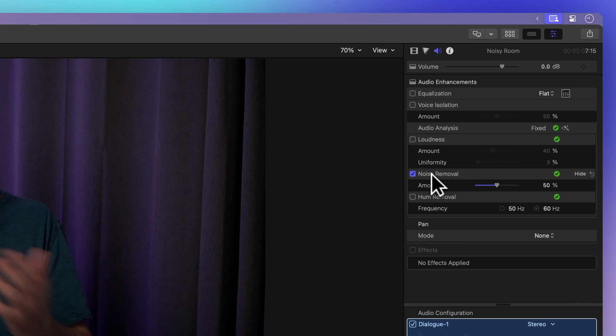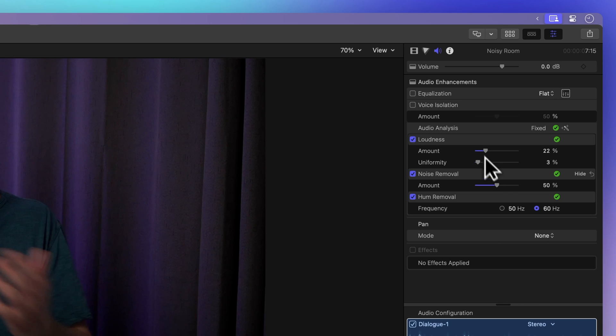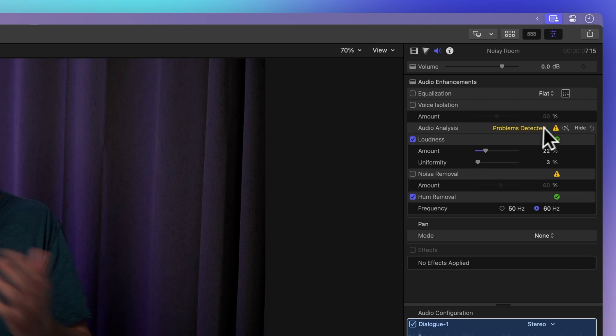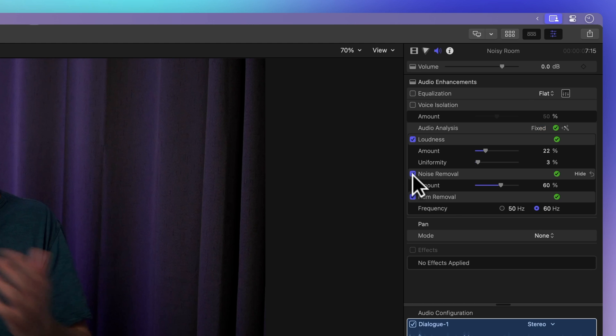You can activate additional enhancements by selecting their checkboxes and fine-tuning the available controls. However, be aware that turning off an applied enhancement might trigger a yellow triangle warning, indicating that there could still be potential audio issues. We'll turn the Noise Removal back on so there are no errors.